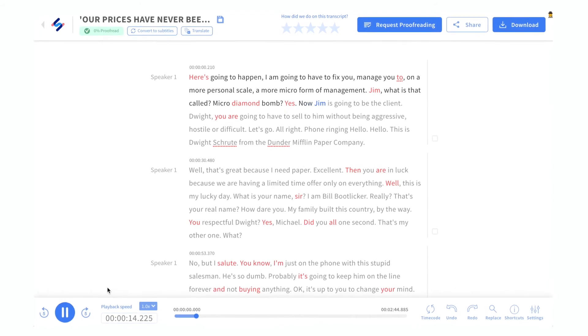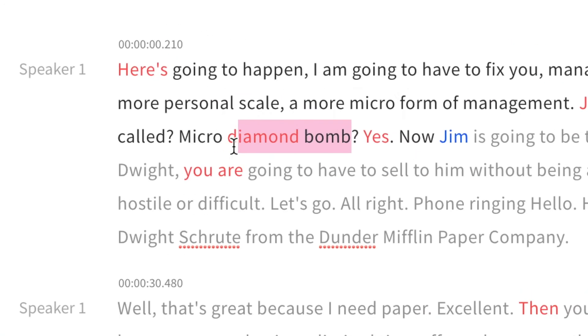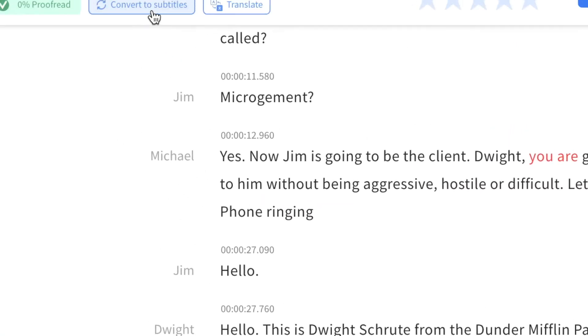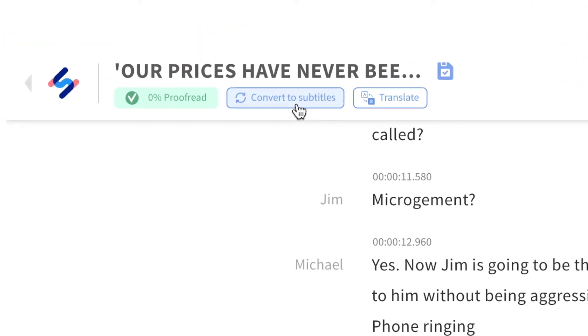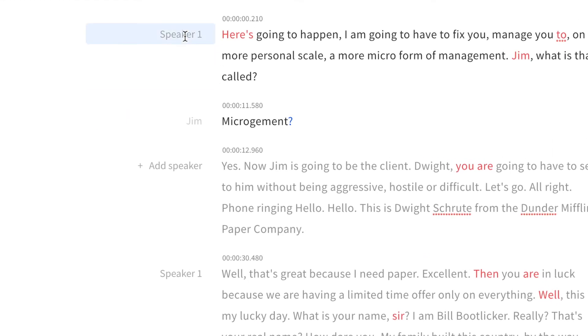So go ahead and play back, go through your file, and look for any minor mistakes. If you'd like to turn your transcription into subtitles, you can do that, as well as translation. If there's multiple people speaking, you can also change the name of each speaker.